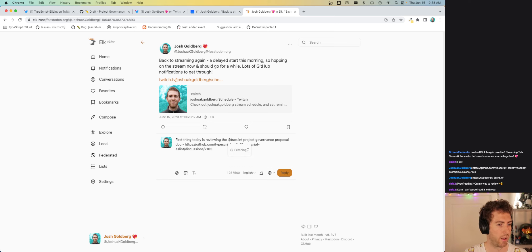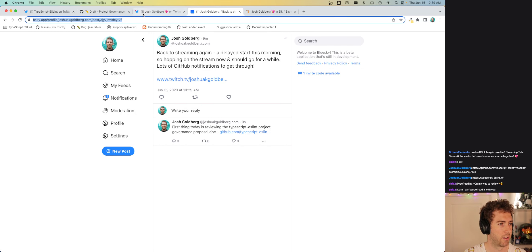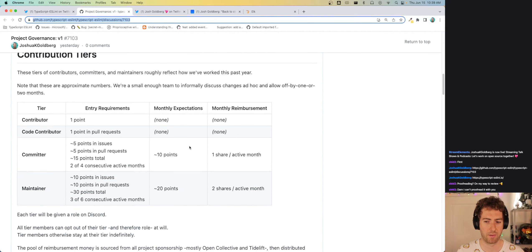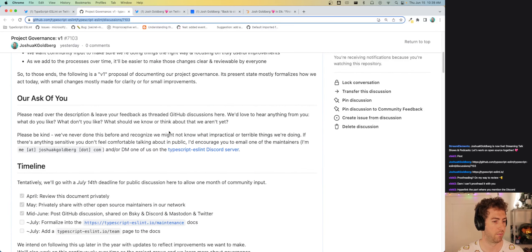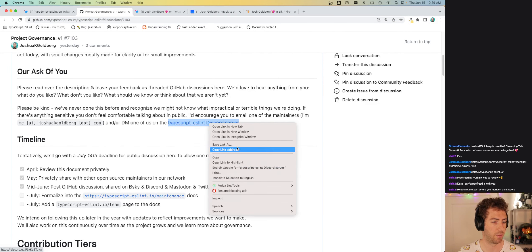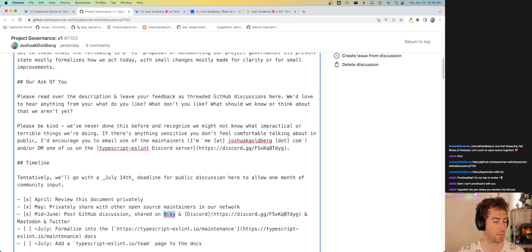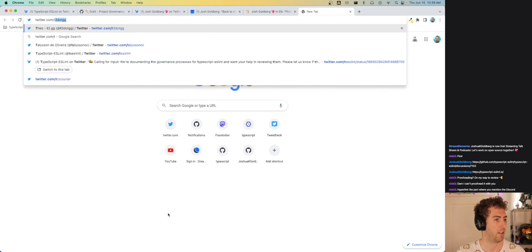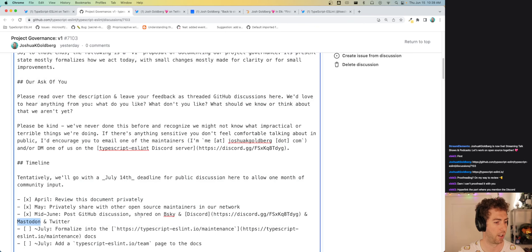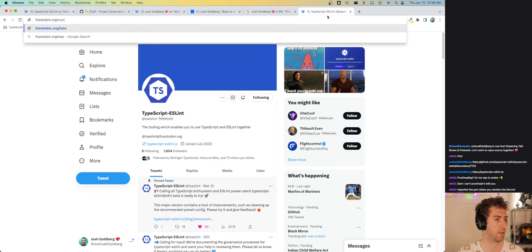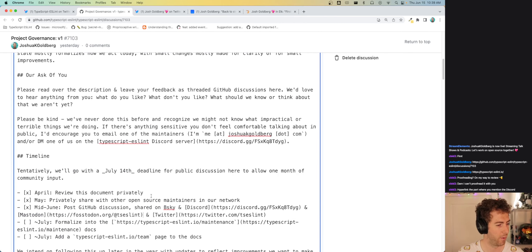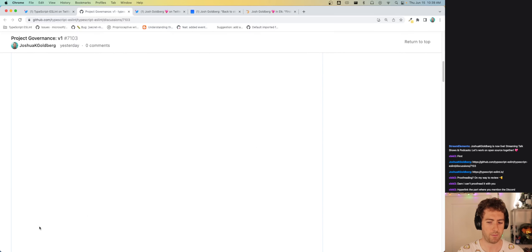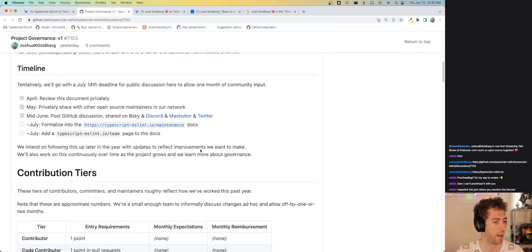I started using Elk as my Mastodon client instead of the native one — it's been nice, a little closer to the Twitter feel. I should note the proposal doesn't change anything major. Someone suggests hyperlinking the Discord — we don't have a Bluesky yet for the project, but I'll link on Twitter and Mastodon. This is why we do things in the open — folks have good ideas.